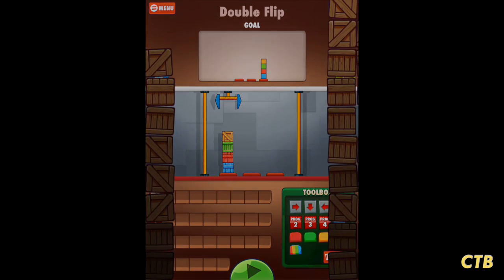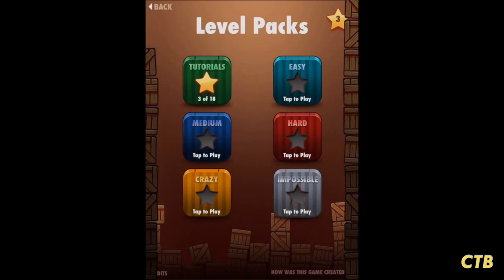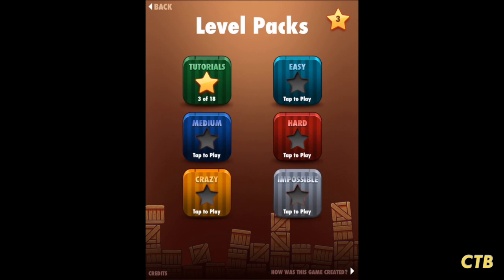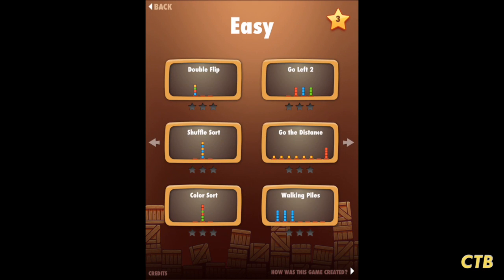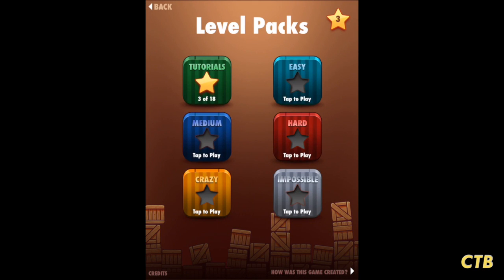Once you've gotten this one done you can go ahead and try more in the easy level pack, and go beyond that all the way to medium, hard, crazy, and impossible.